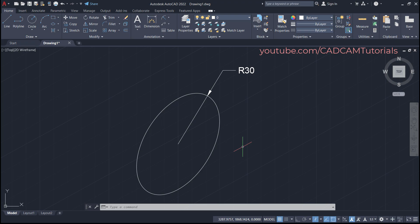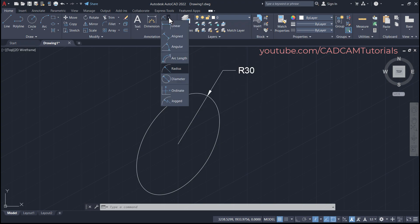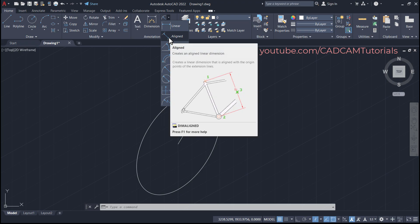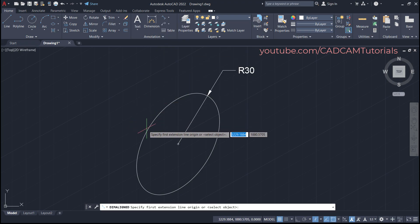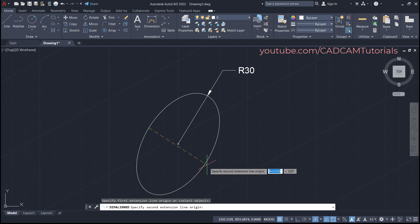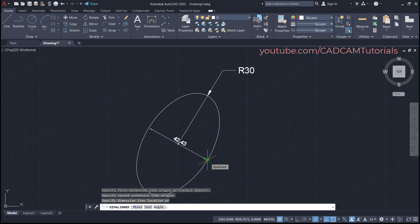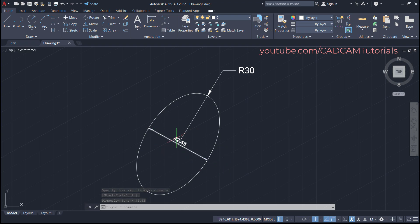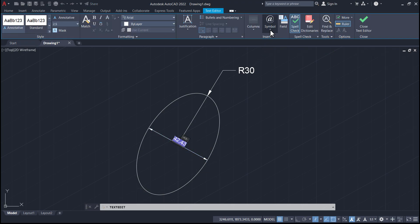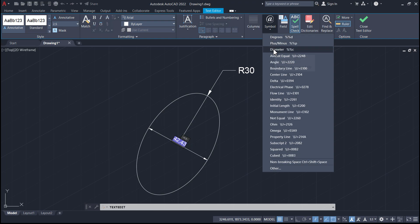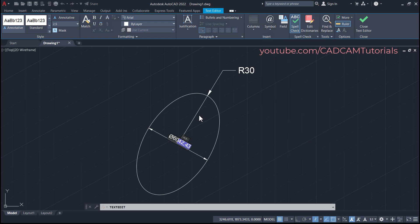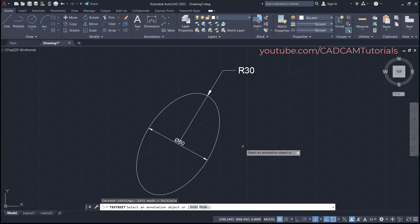If you want to specify the diameter, you will have to use Aligned Dimension. Click on this arrow and click on Aligned, then click on this quadrant, then this quadrant, and again click on the quadrant so the dimension is added. To edit the text, double-click on it, then for the diameter symbol click here and click on Diameter. Specify a diameter of 60, then to remove the existing dimension press Delete, click outside, and press Escape.